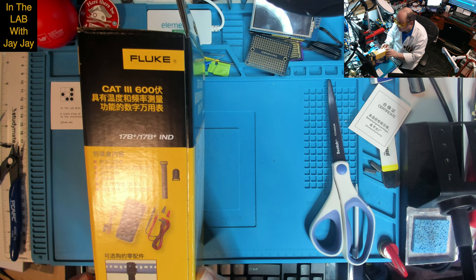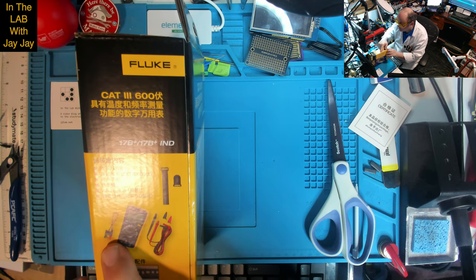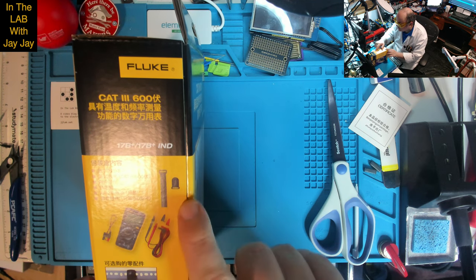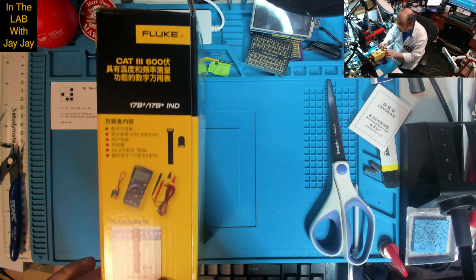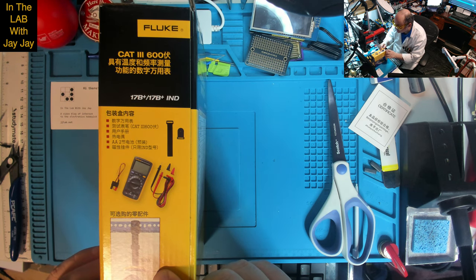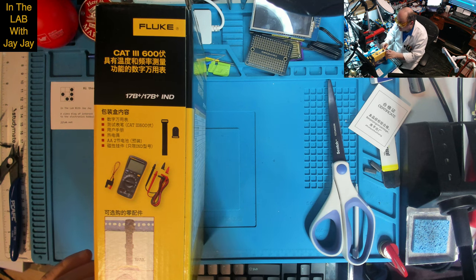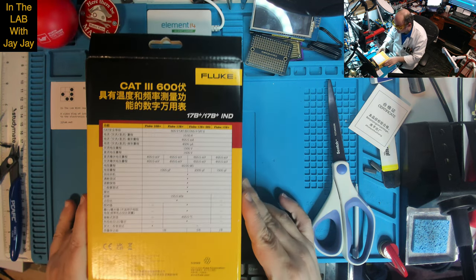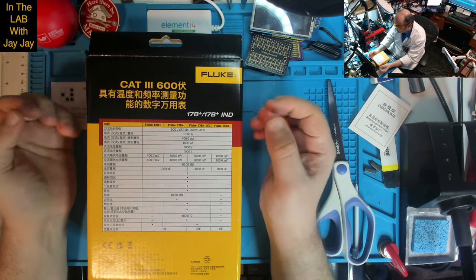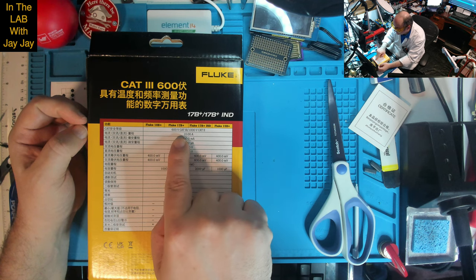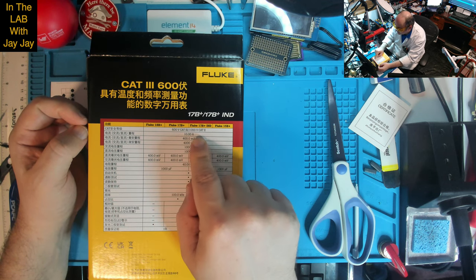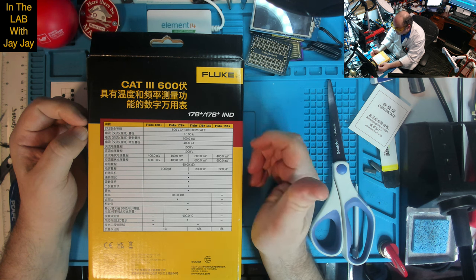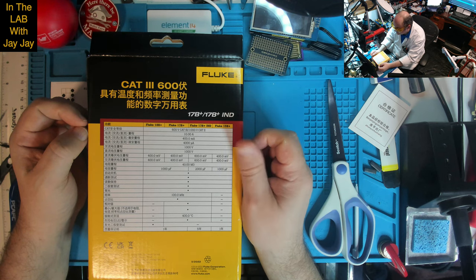It looks like it comes with some probes, a thermometer, some sort of strap, T-Pack. I don't know what the T-Pack is. And a Fluke bag, maybe. The specs are hard to understand, because they're not in English. But it's a 600 volt Cat 3, slash 1000 volt Cat 2. 10 amp, 400 milliamp, 4000 microamp, 1000 volts.